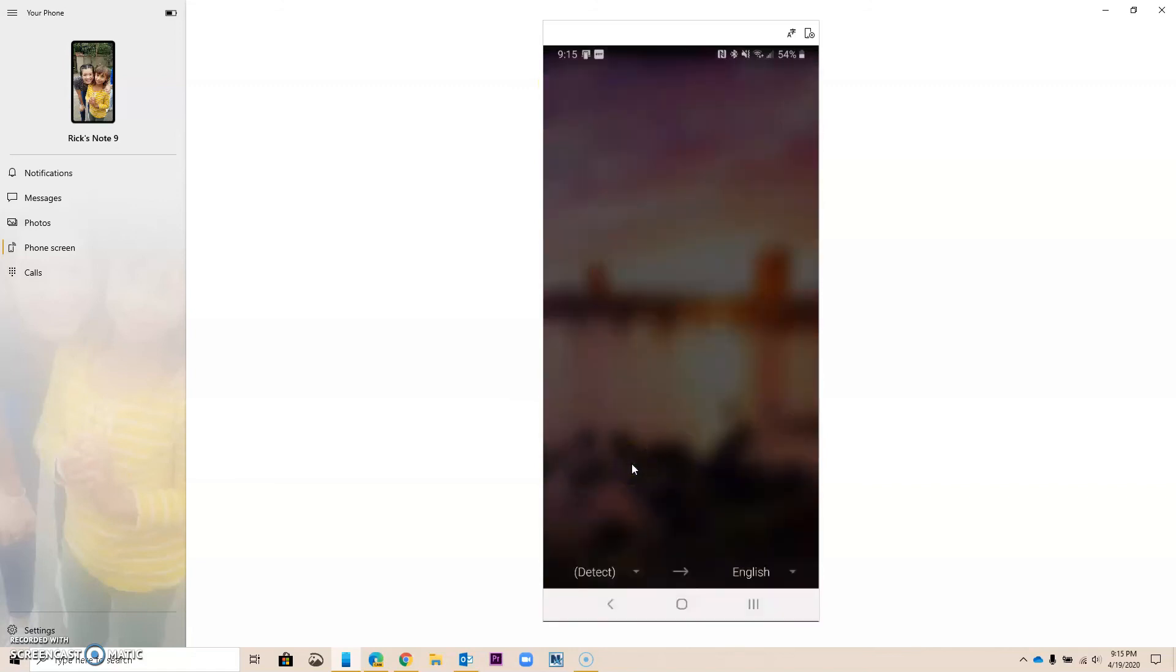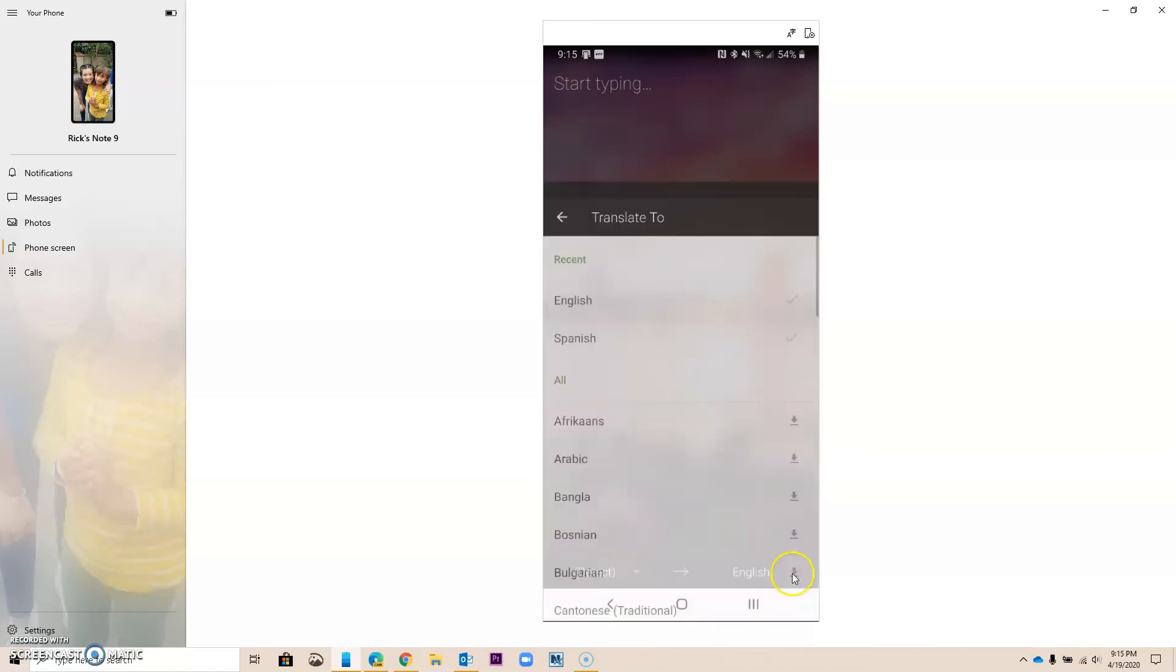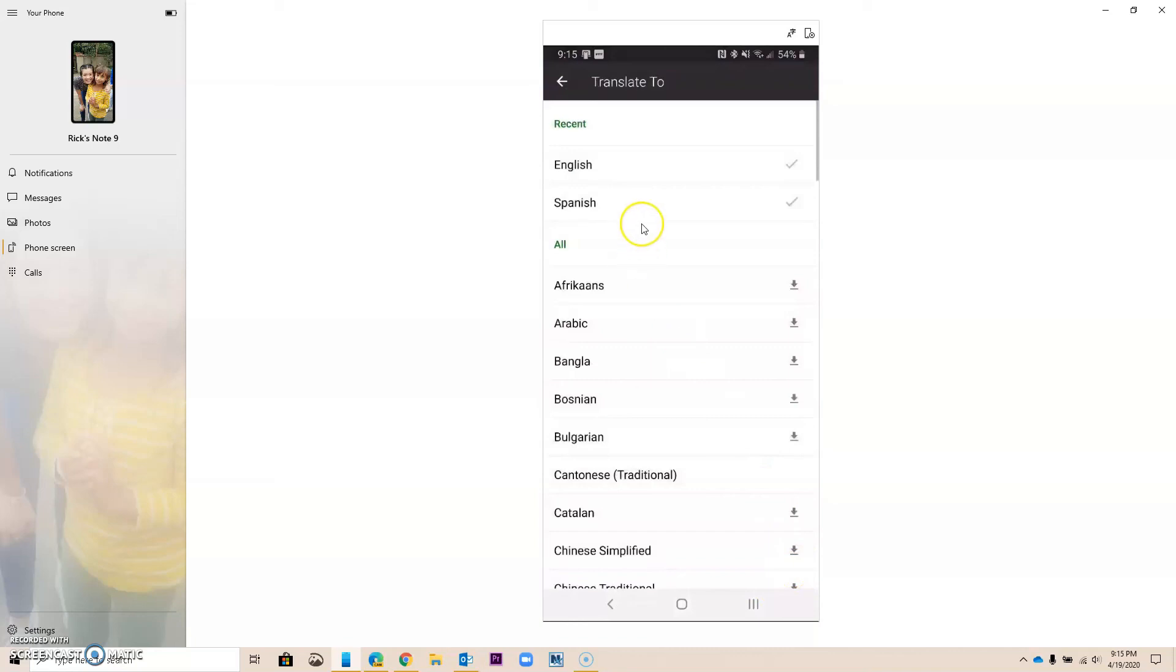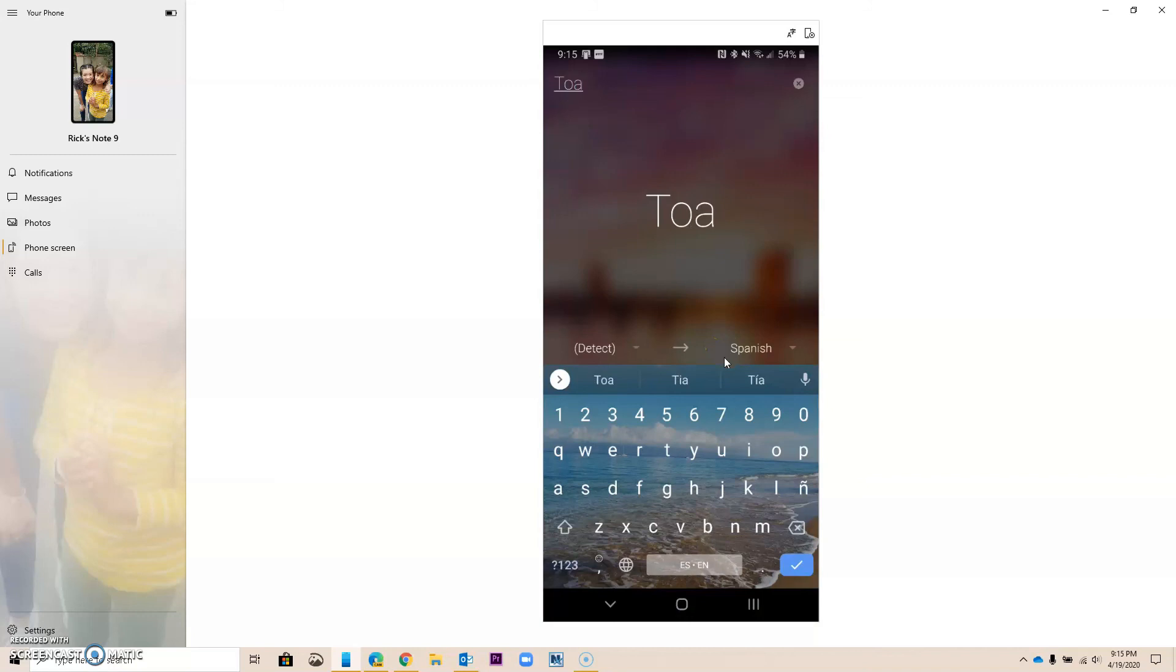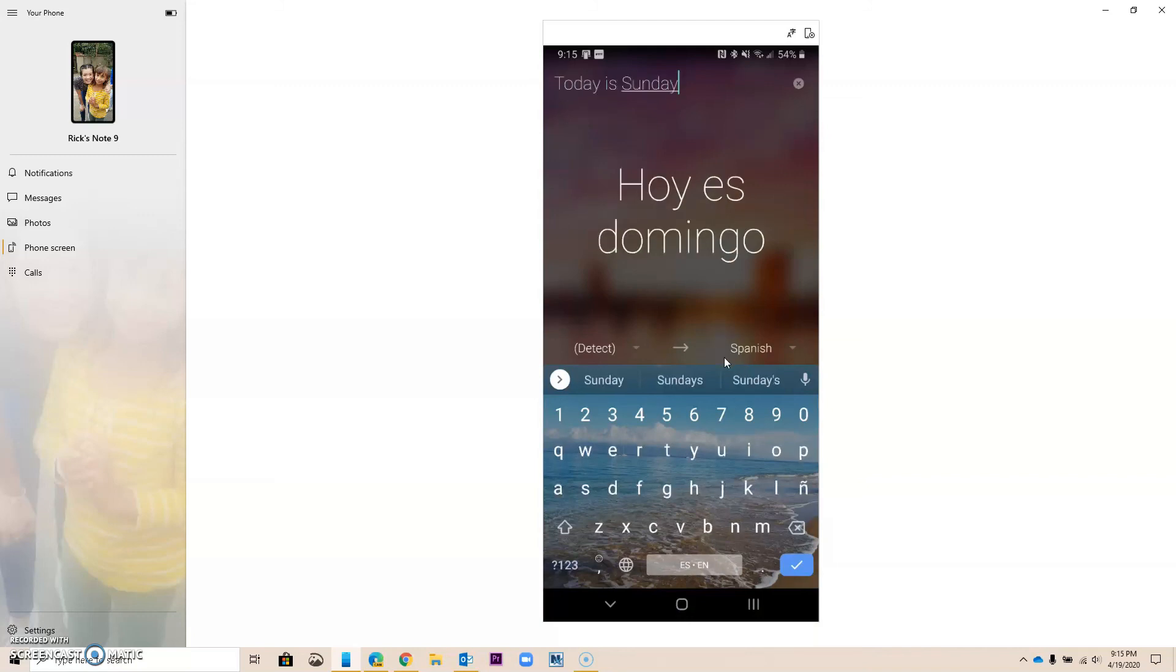And finally, over here, we have a start typing, and it will just recognize the language that you are using. So let's say that I want to type in English, and I wanted to translate to Spanish. You could do this. Today is Sunday, and so on and so on. So another great tool.